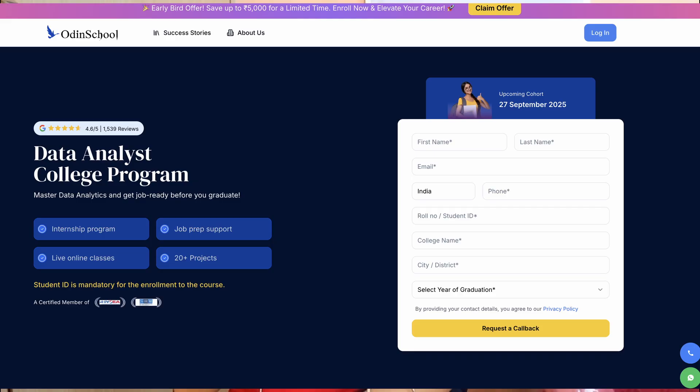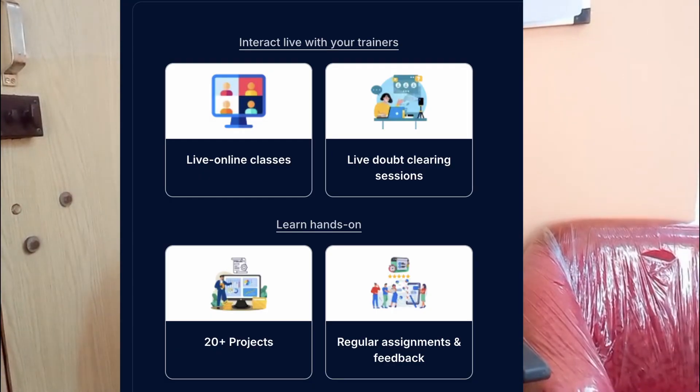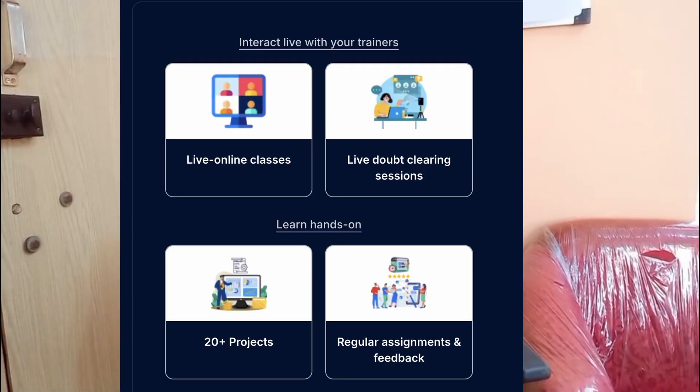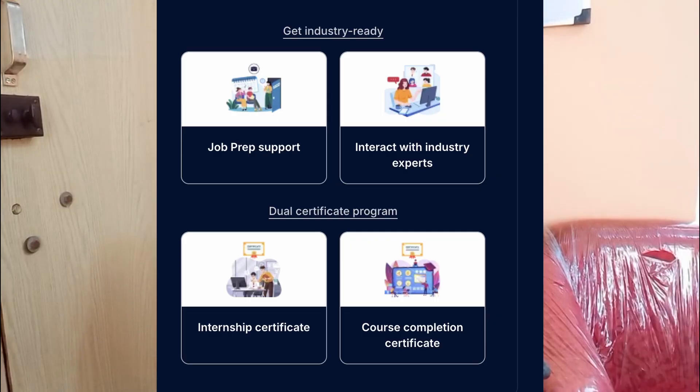This all sounds very good, but how do we exactly get jobs? What if there was a job placement and internship offer at the end of a program? Actually, here comes Data Analyst College Program by Odin School. It has live online classes, live doubt clearing classes, 20 plus amazing end-to-end full-fledged projects, and job and internship placement offers.